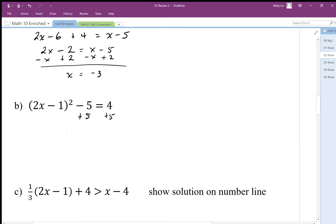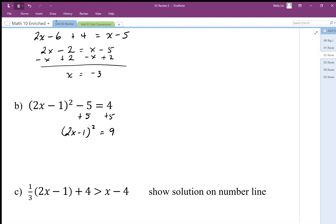I end up with two x minus one, squared, equals nine. I can undo squares by square rooting. I have to be a little careful because squares and square roots aren't exactly perfect inverses of each other. So I'm going to apply the square root to both sides like this.